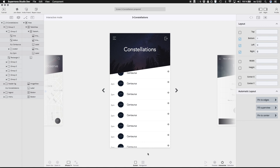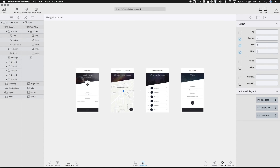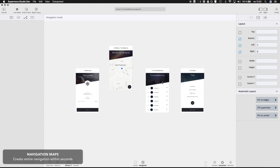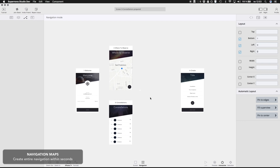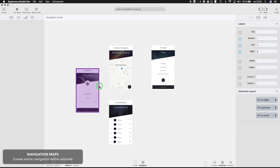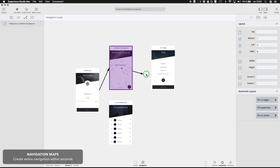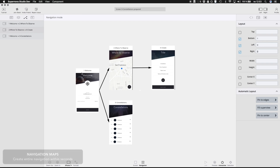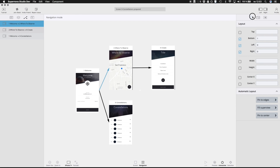But no application would be complete without the flow that users take throughout their journey. Fortunately, creating a complete navigation chain is now a matter of seconds, all in one easy interface. Simply by connecting screens to their destination, Supernova lays out the groundwork for you. Every navigation element is also customizable and can be connected to appropriate components like buttons or navigation bars.